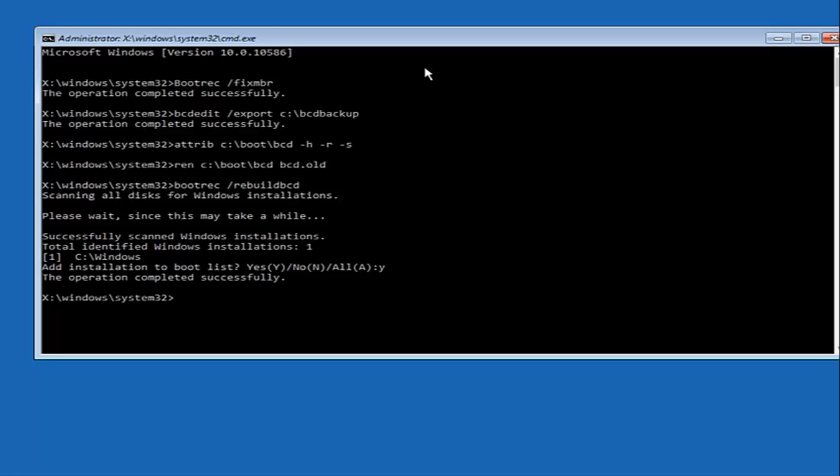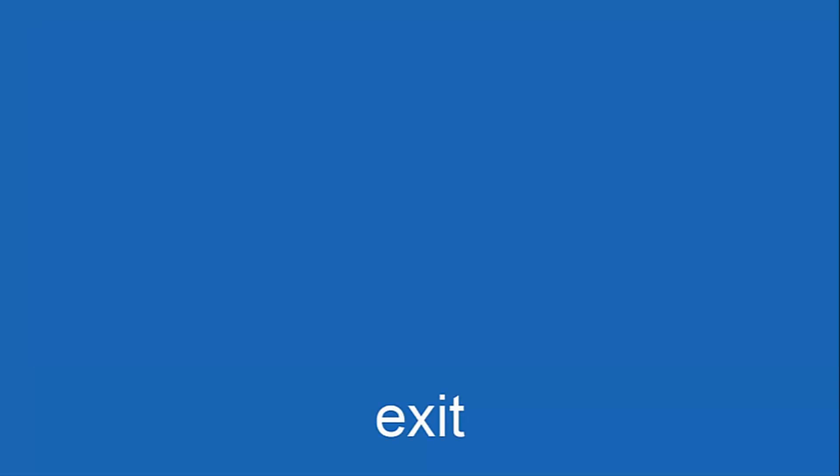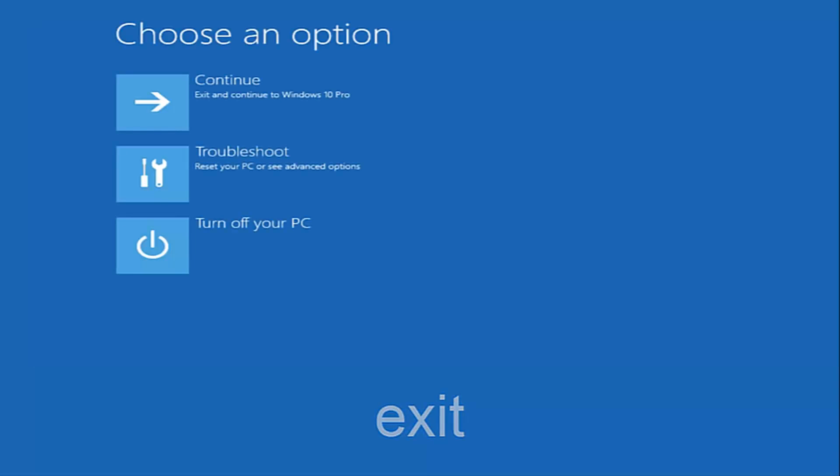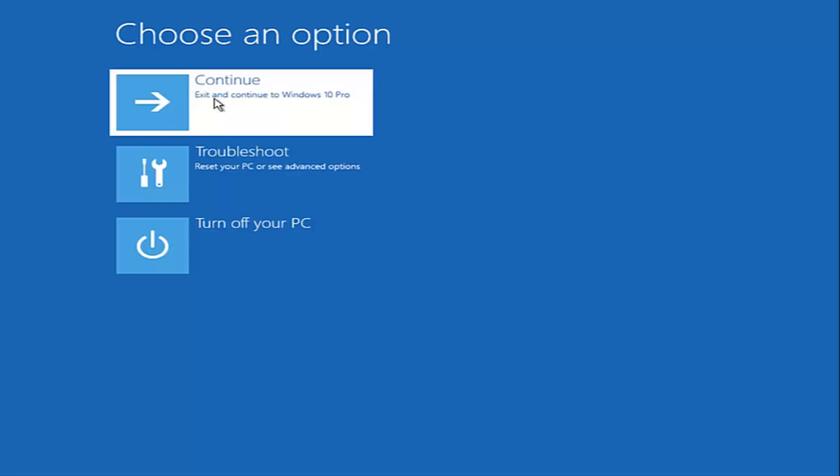Now we want to type exit and hit enter. And then at this point you can restart your computer or just continue and exit to your version of Windows 10. And you should be good to go.